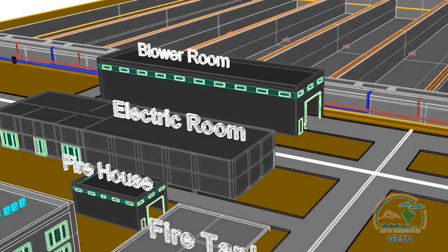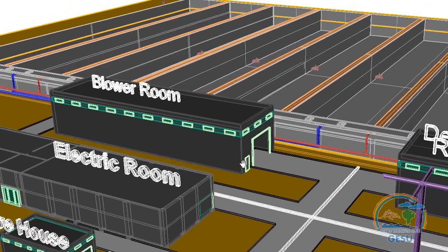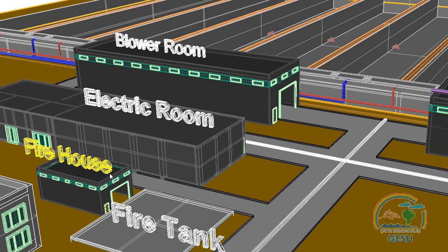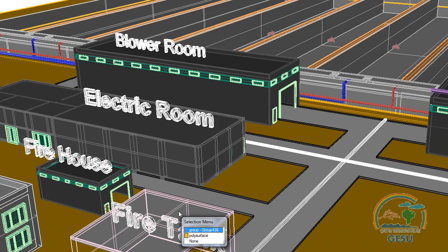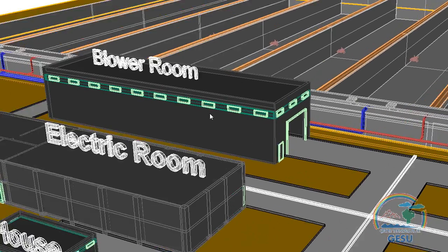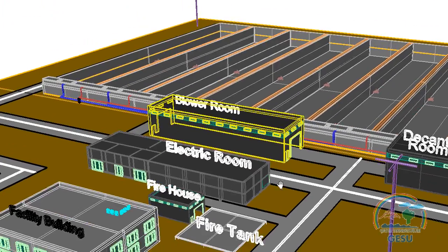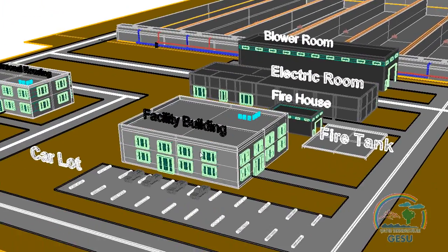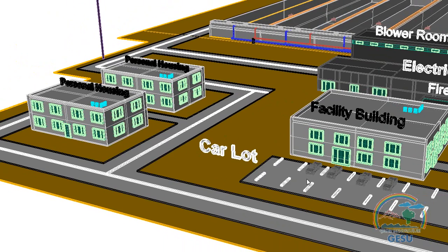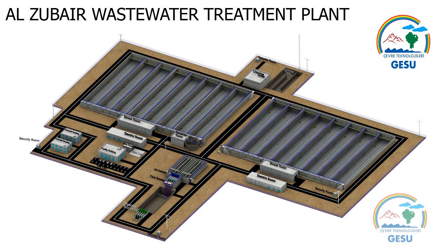Electricity for the plant is supplied by the electric room and generator room. There is also one fire water tank and a fire house to protect against fire hazards. Air is supplied to the SBR reactors using blowers and diffusers. The plant also includes a facility building, 8 personnel houses, and 4 security rooms.